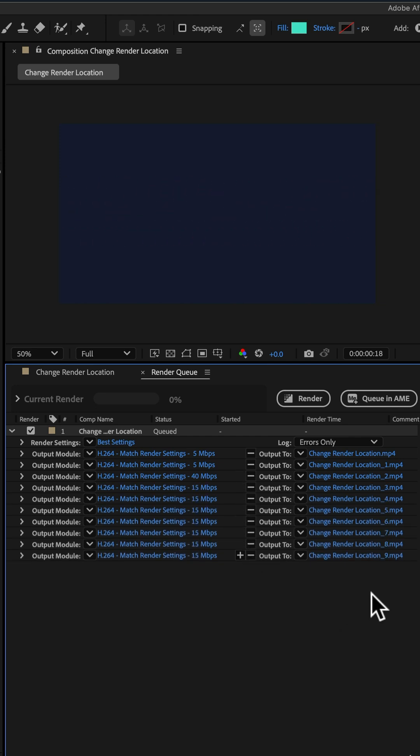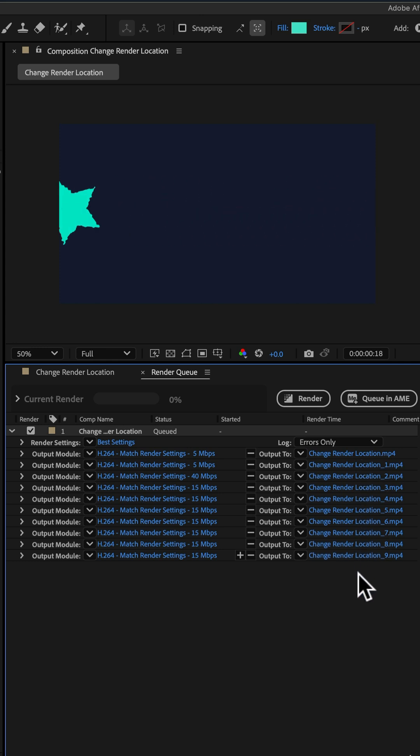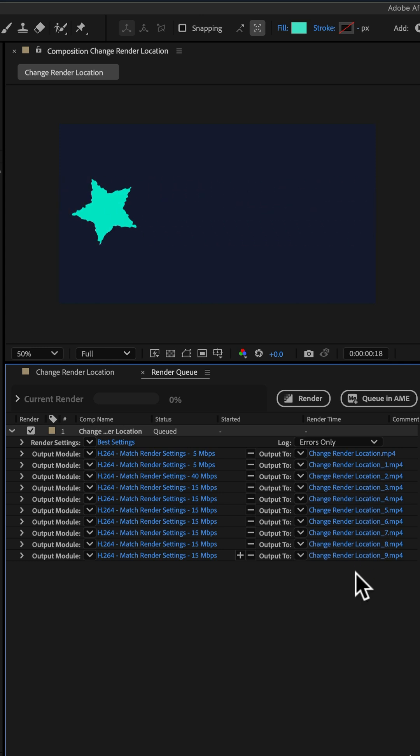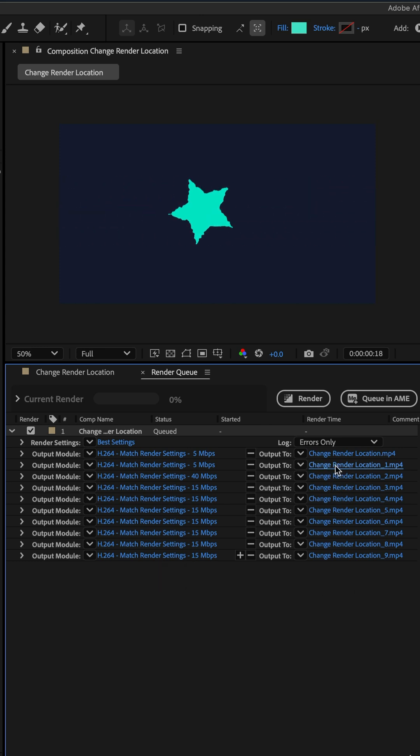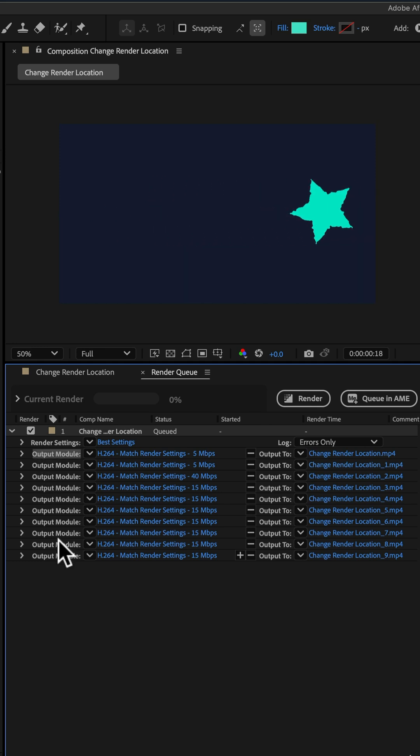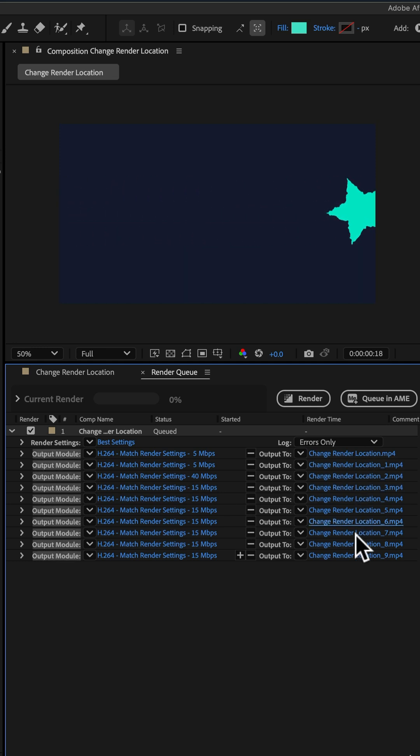Now currently these are all being outputted to the same render location or the same folder on my hard drive. If I wanted to change the render location to a new folder, well you cannot select them all and change them all.